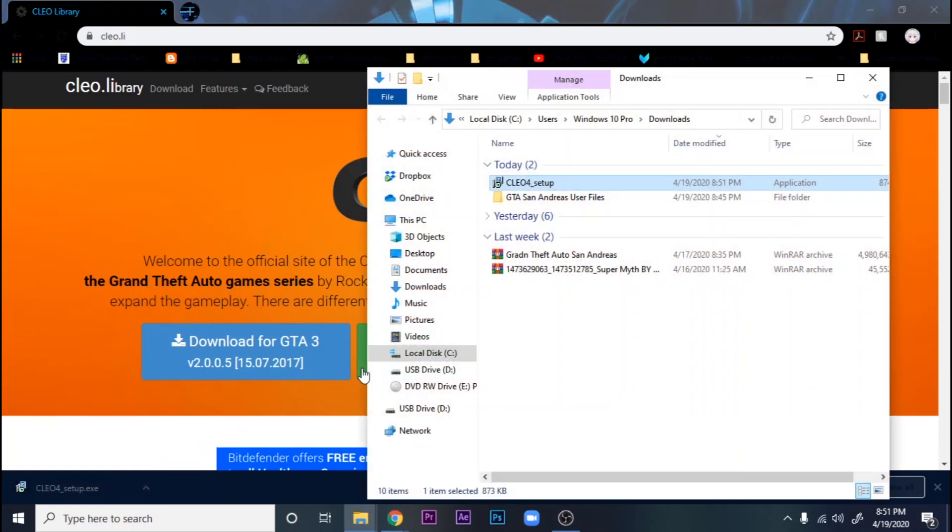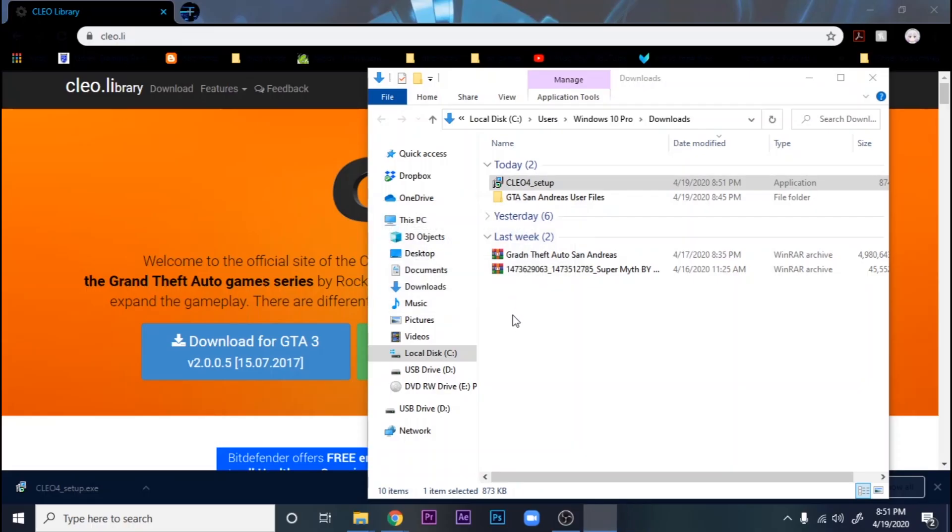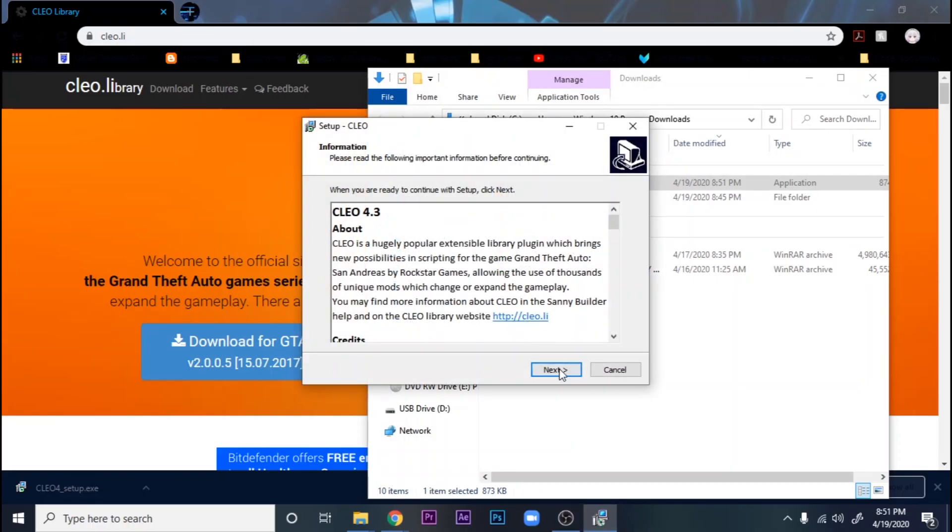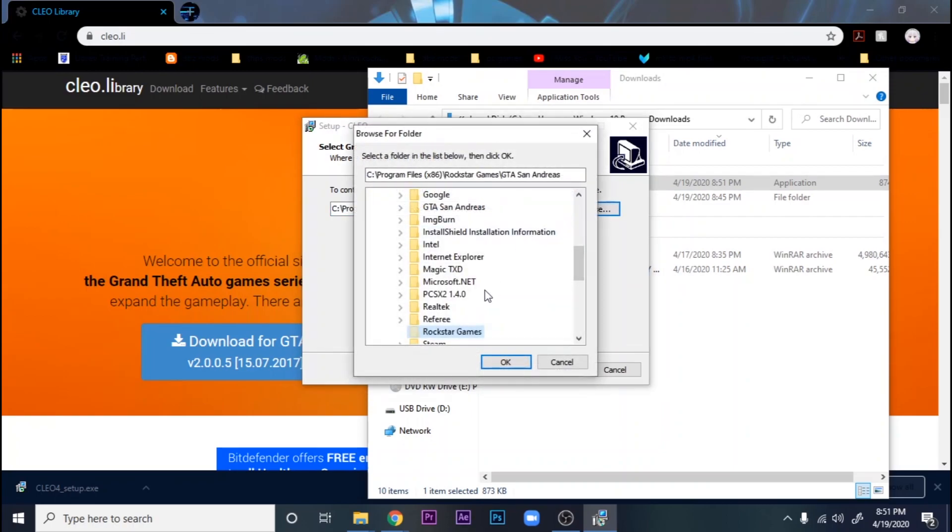Alright, it's done. Show in folder. Go ahead and click setup. Yes. Okay, English, whatever language you are. Okay, so now you're going to look for where your GTA game is at.